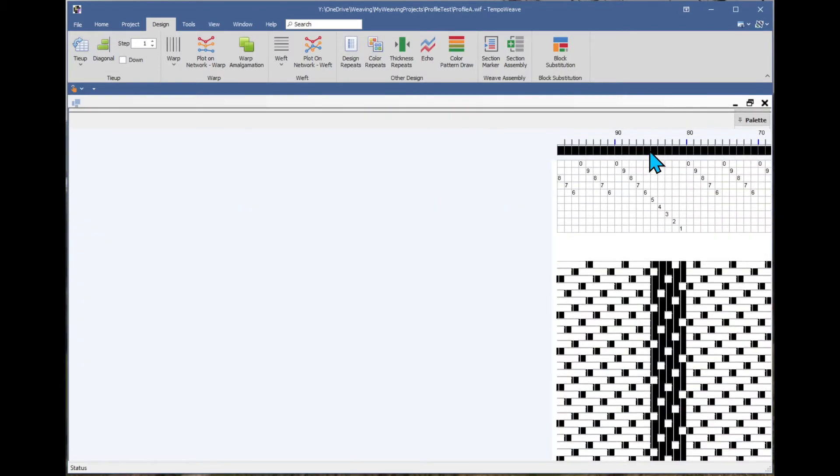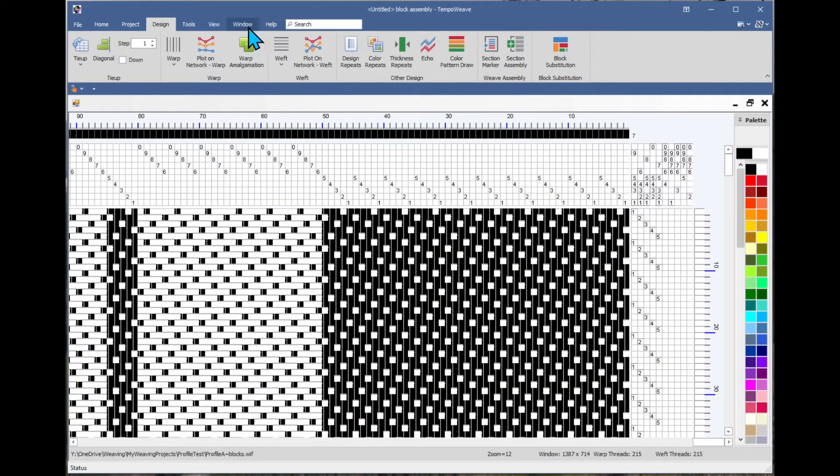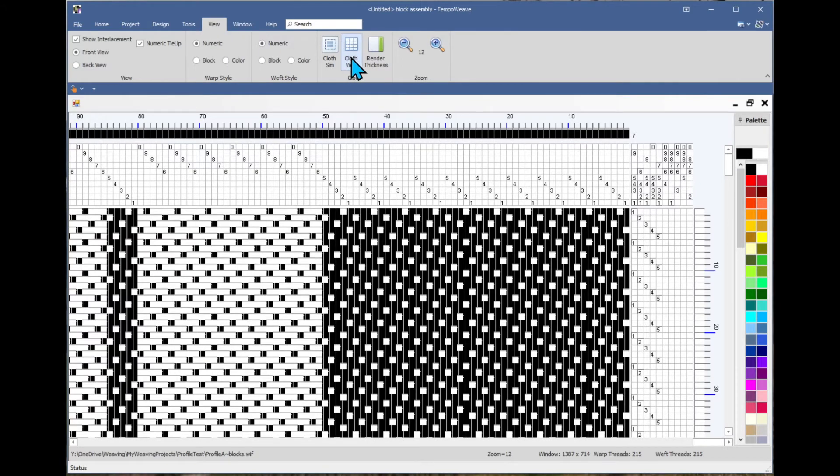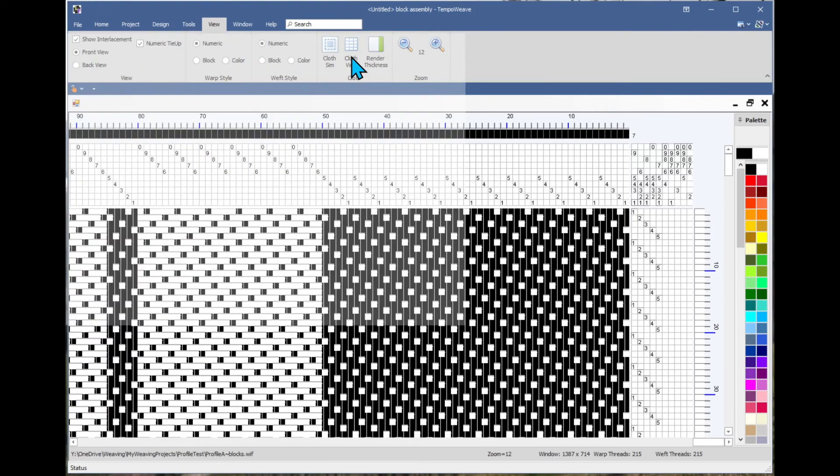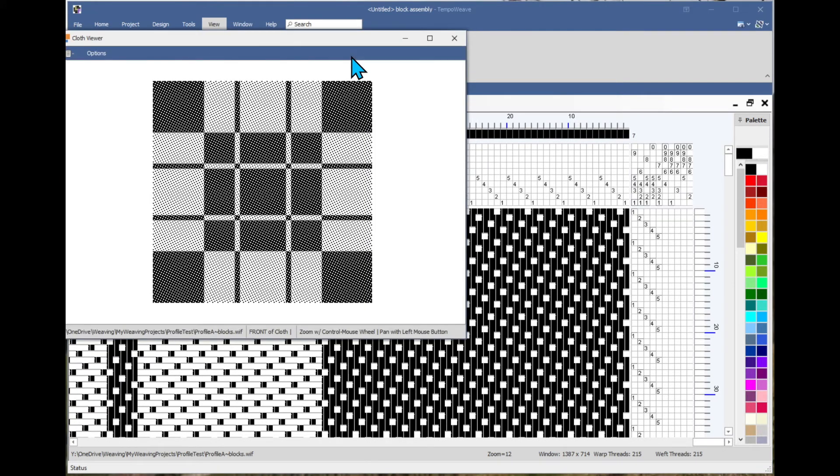This time instead of zooming, we'll try the view function and do cloth view. And there's our satin design.